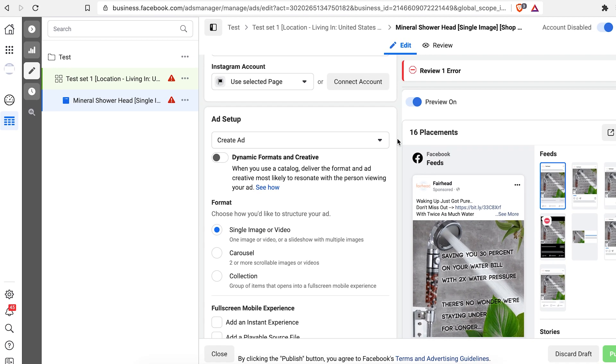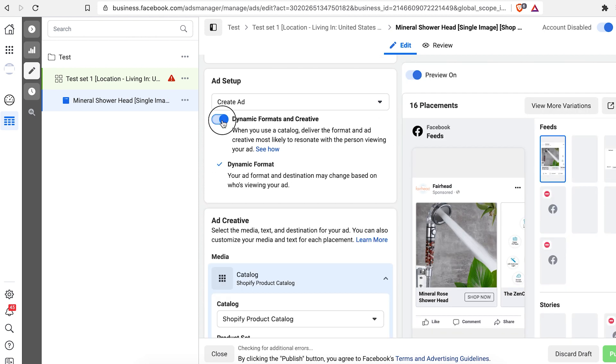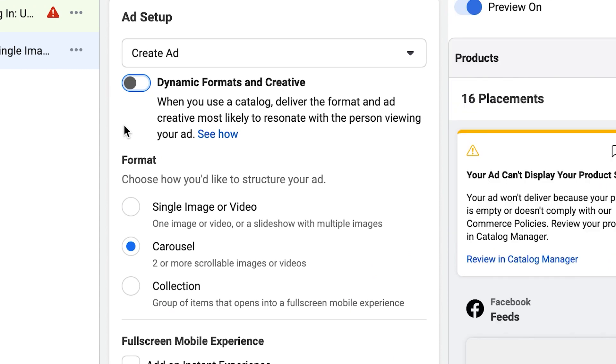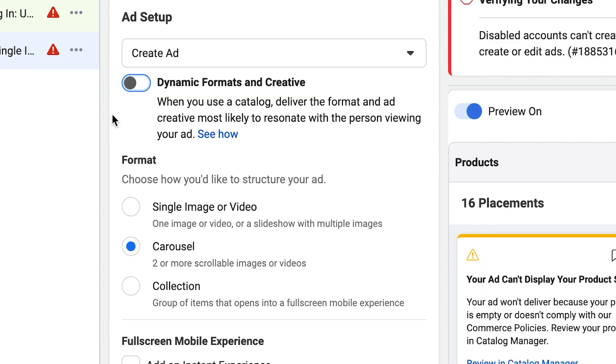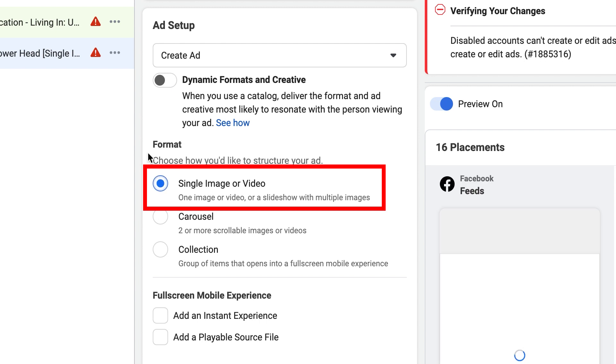I haven't even made an Instagram account for Fairhead yet, but that's something we'll be doing in future because there's a lot to learn from affiliate marketing, influencer marketing, and general tools on Instagram. When starting off, you don't want the 'Dynamic Formats and Creative' button ticked. What that does is try a bunch of different styles of your ad across the placements you select. Right now, we just want to try what we think is best and get some data.